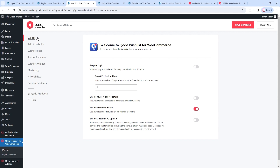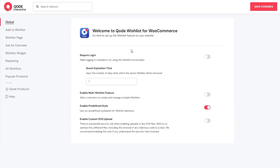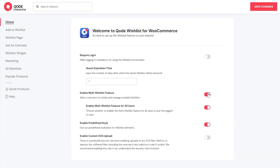We'll start from the top. In the global section, there are three new options. The first one lets you decide if you want only registered users to be able to create wishlists. And to go with that, we can set how many days guest lists will be kept for before they are deleted – by default, it's 7 days. Then we have the option to enable the multi-wishlist feature. If you turn it on, your visitors will be able to create multiple wishlists. I'll enable it so we can see, and this reveals an additional option that lets you set whether anyone can create multiple wishlists, or just registered users.